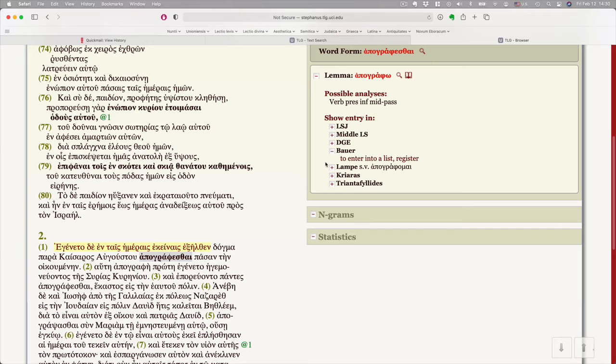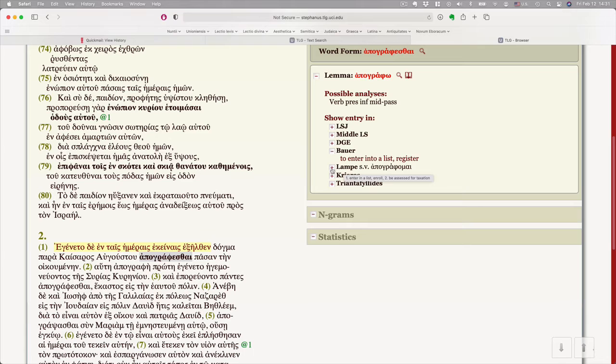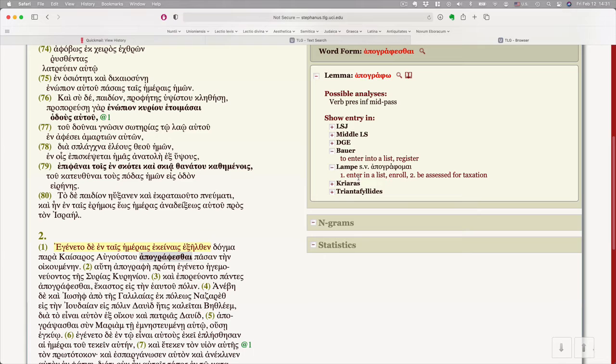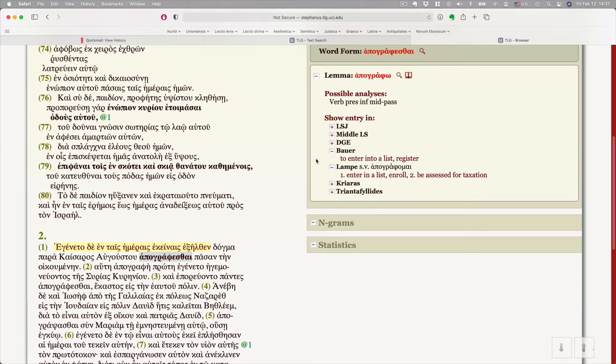The two other dictionaries that are worth knowing about. Lampe did the Patristic Dictionary. This is a really great lexicon for early Christian writings. Sort of just after the New Testament and through the sixth or seventh century. It's such a wealth of information. Likewise with Lampe, you don't get a full thing. Enter a list, enroll, be assessed for taxation.